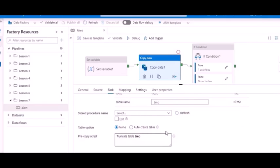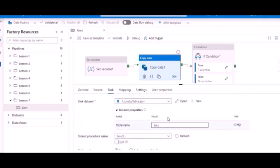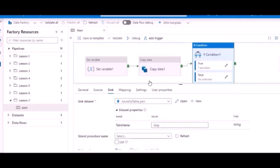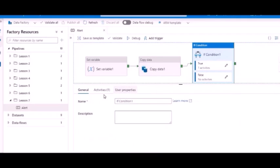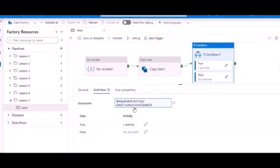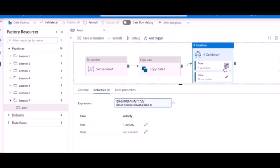Now I have an if activity. What I am saying in this if activity is if my copy output rows copied is zero, then I want to get an alert.